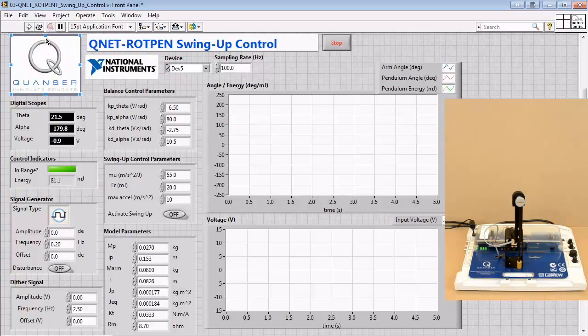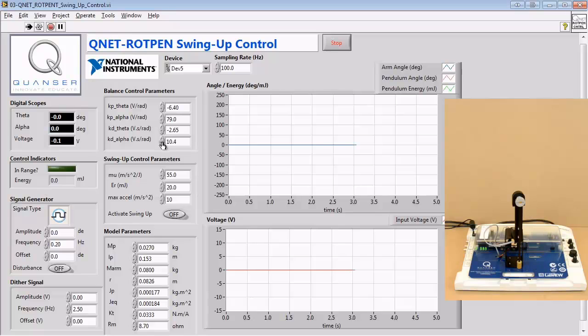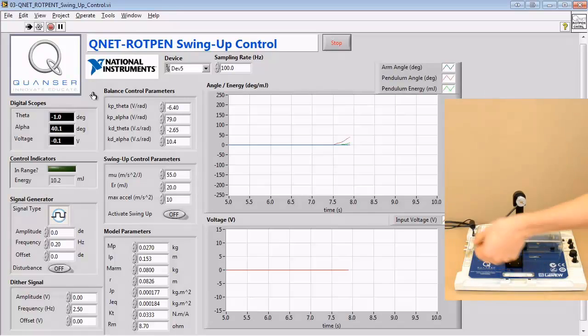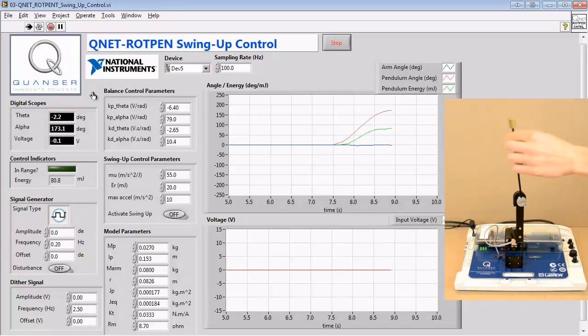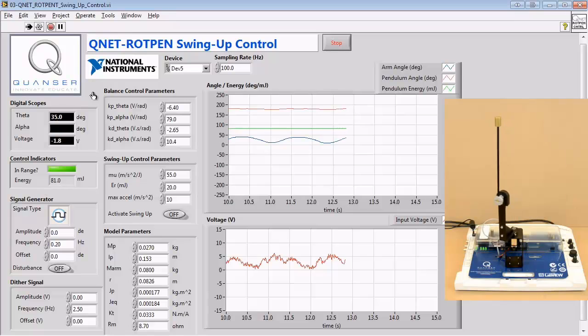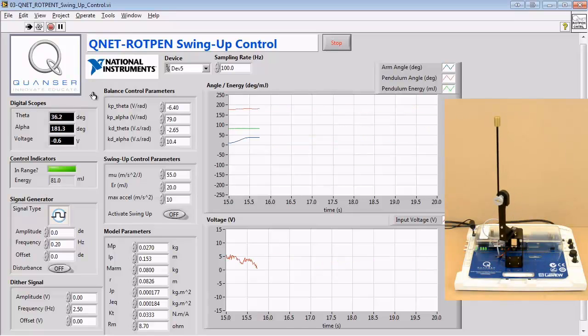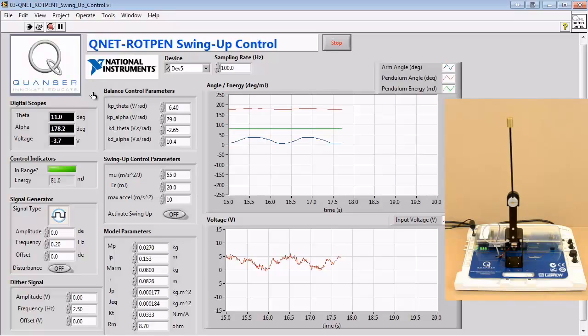We can then implement our balance controller using the gains we calculated during the control optimization process earlier. Once again, we have to manually rotate the pendulum into an upright position. We can examine the system response and validate whether or not the system can achieve the conditions outlined in the control optimization process.